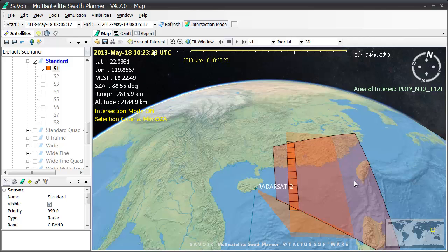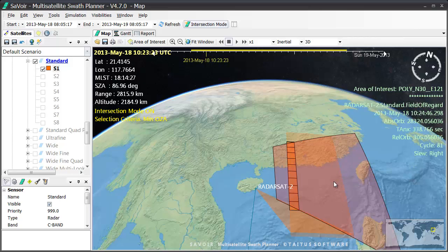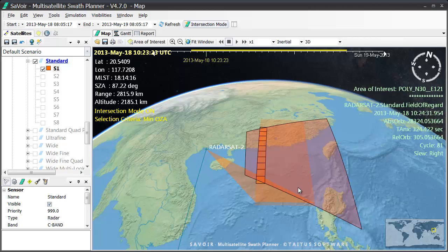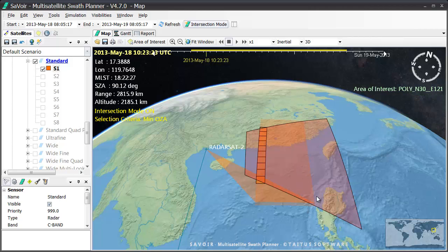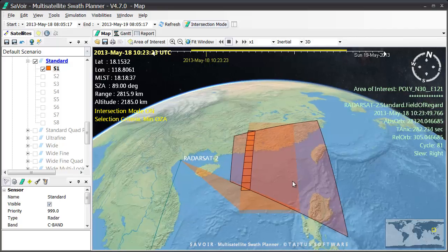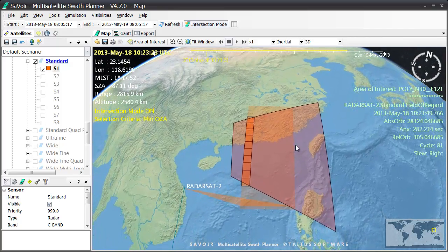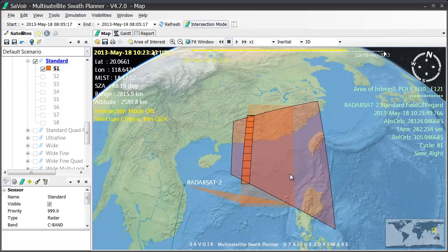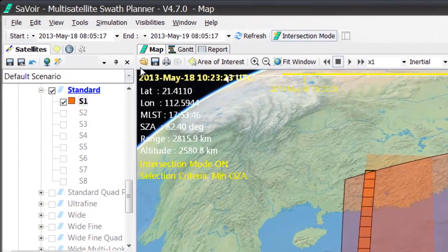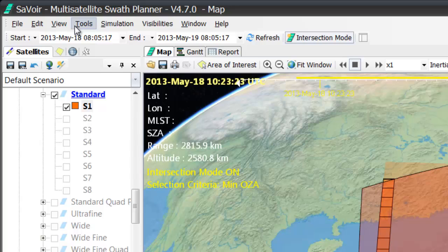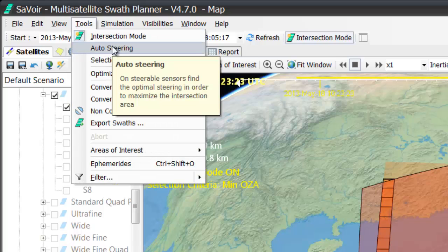Here, we have shown how to select a beam for a single acquisition. However, if you have many acquisitions, such as with a large area or many areas, it would be very tedious to do this for each acquisition. Fortunately, there is a function in Savoir called Auto Steering, which takes this tedium away by applying the selection criteria to each and every acquisition.